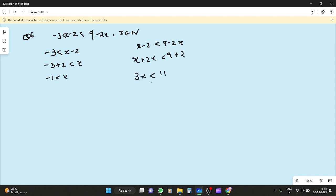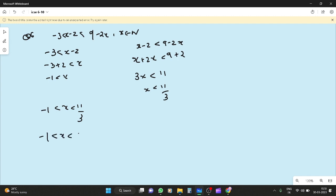So 3x is less than 11 and x is less than 11. The solution is minus 1 less than x less than 11 by 3. So the natural numbers satisfying this are 1, 2, and 3.